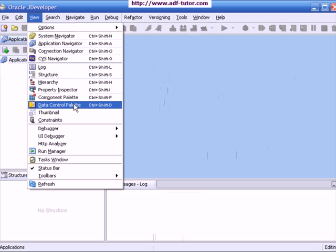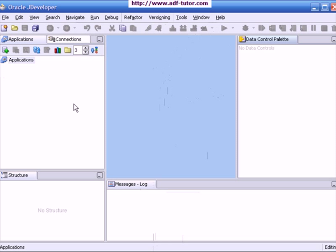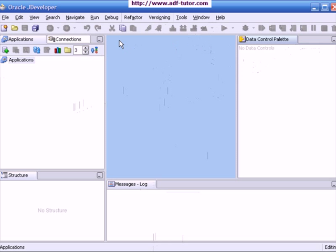I will open a data control palette now. So, this data control palette is visible and the pages you are going to work on will be visible here. This completes the introduction to Oracle JDeveloper.